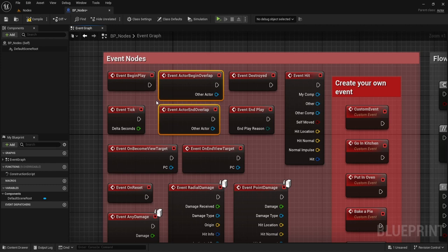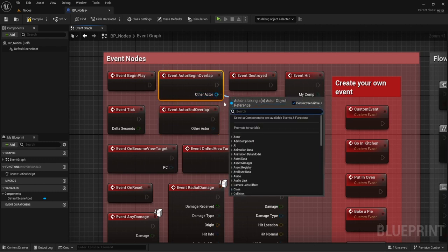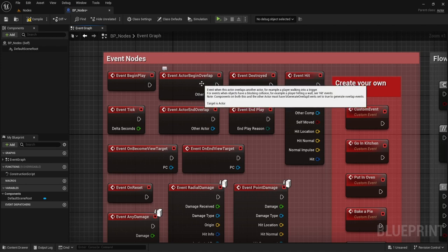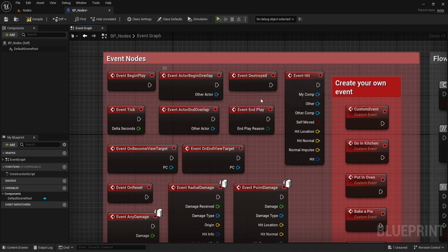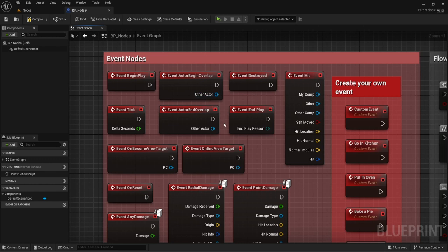Begin Play is used very often, as well as Begin Overlap and End Overlap. Actor Begin Overlap is when two actors are touching each other — that's where we get 'other actor,' which lets us check which actor is currently touching the first actor. End Overlap is the reverse — when the other actor is no longer touching. Like if a player touches a cube and you want to show a popup saying 'you're touching me,' then make it disappear when they walk away.